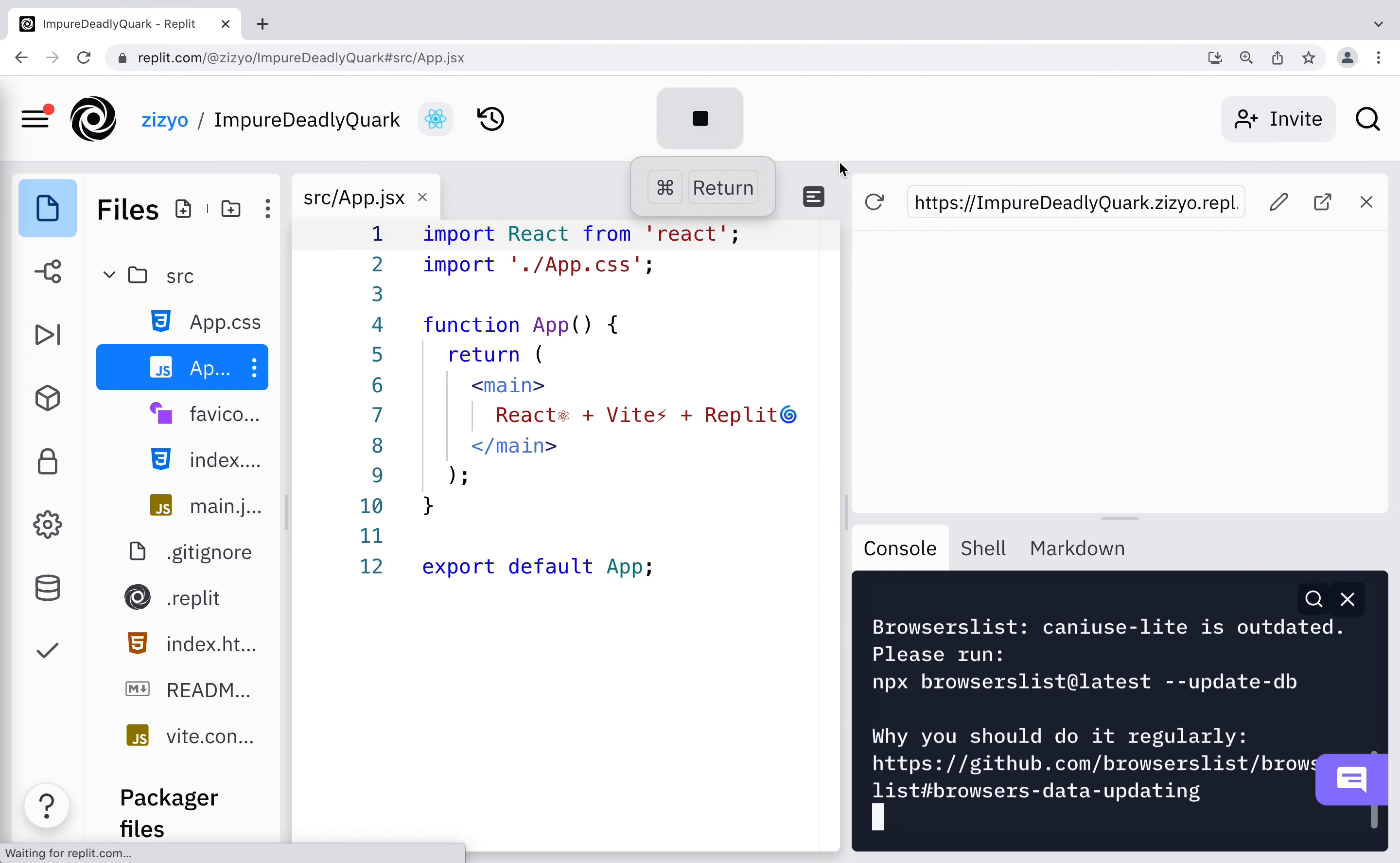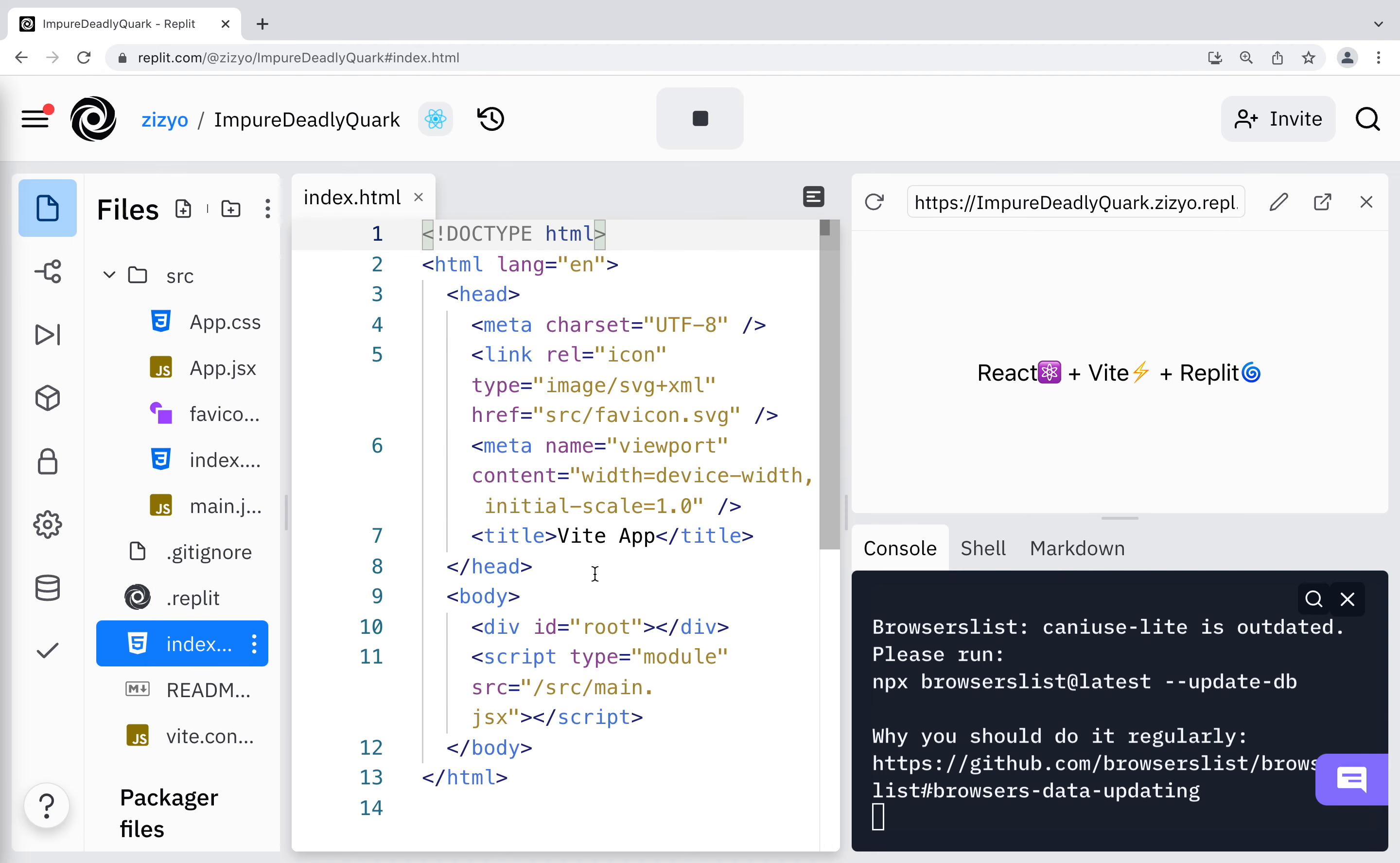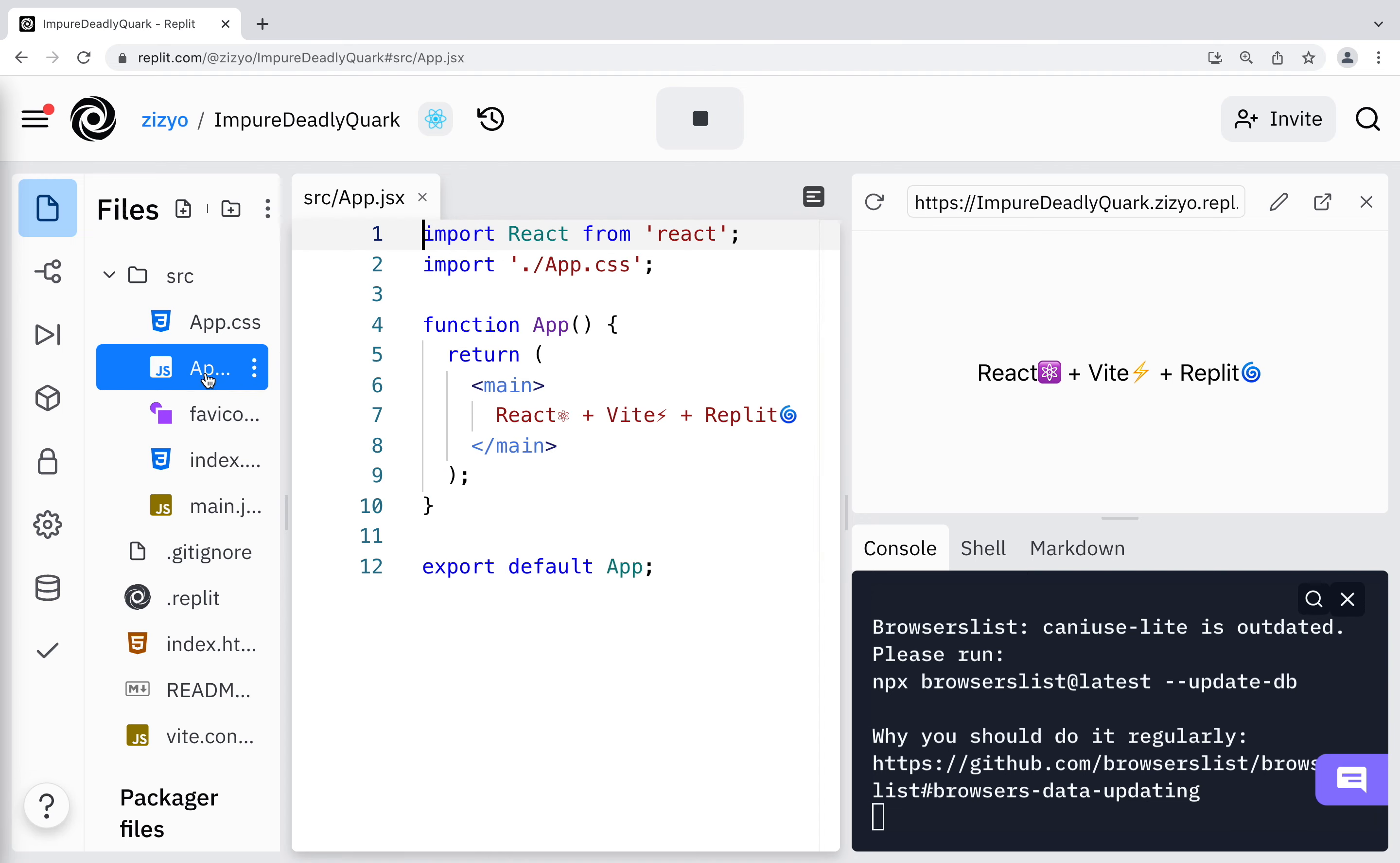If we run the starter project, we'll see the React website open up here. A React project starts in index.html by loading the main JavaScript file, which often renders a second JavaScript file into the HTML.